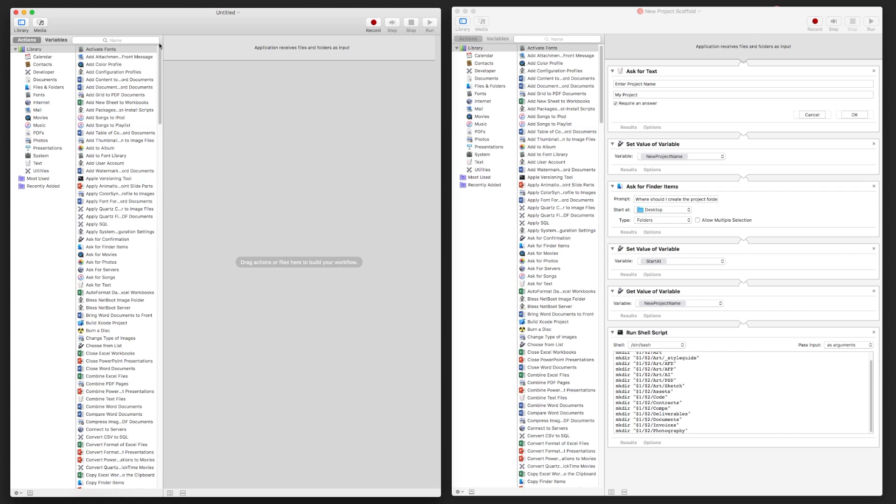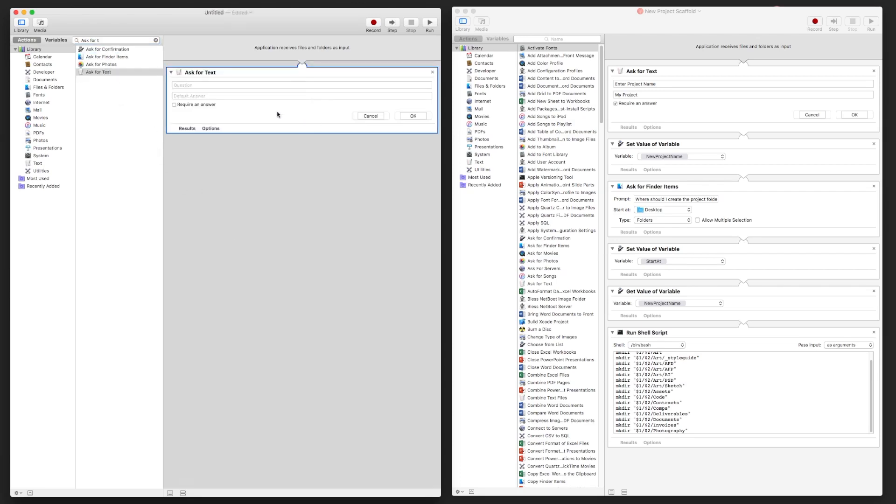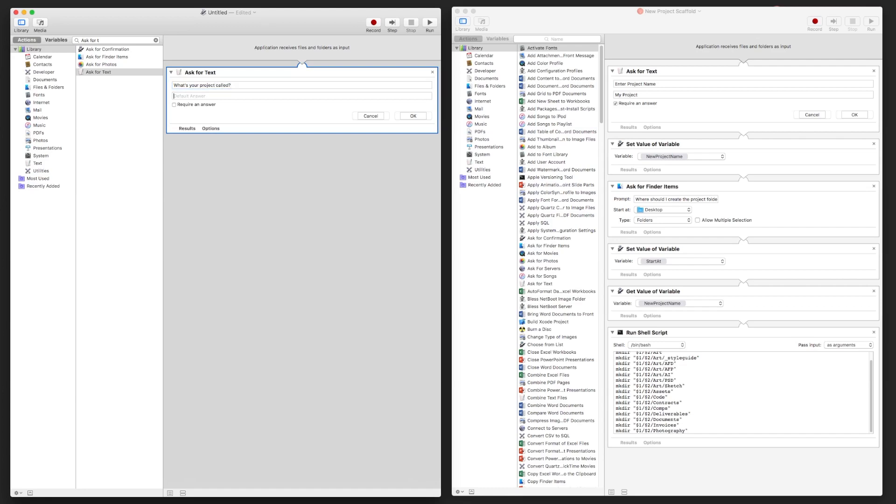We'll start there, and this is essentially where you start. The first thing you want is to ask, okay, what's the project called? So let's do Ask for Text. Drag that over, and you can have the question here like, what's your project called? I'll do this one a little different.